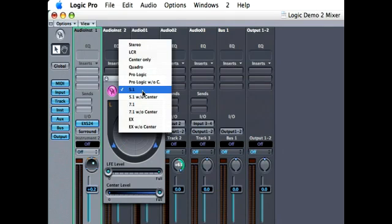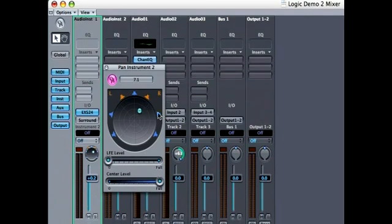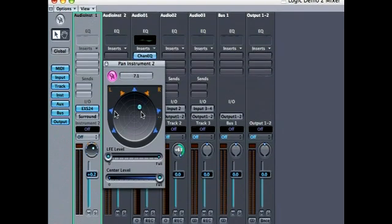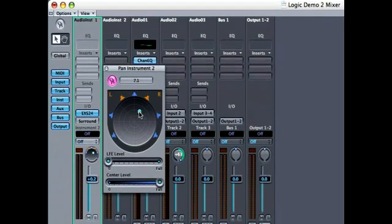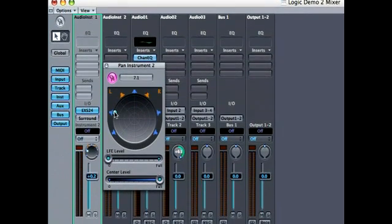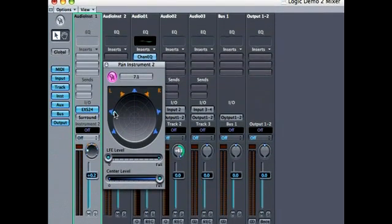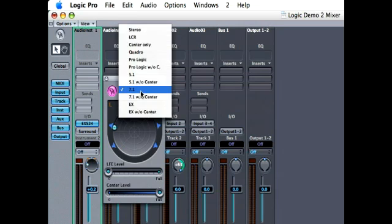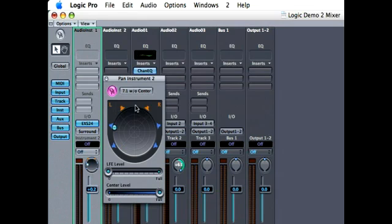Now if you click right here, you can change it to 7.1 surround sound which will give you more speakers. And again, you can pan it to those. And you also have maybe 7.1 without the center speaker.